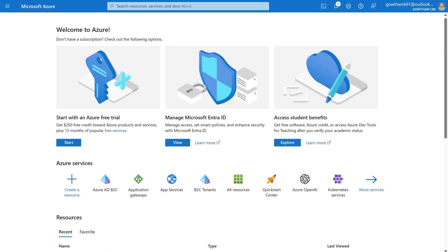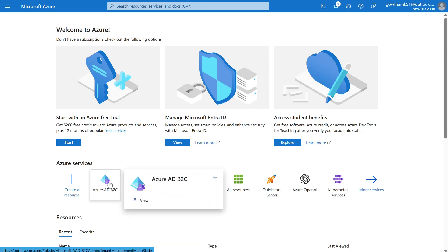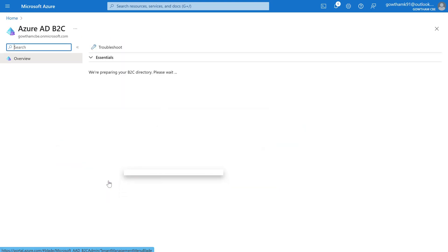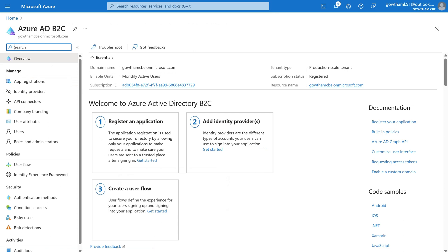Let's get started with creating your first sign-up and sign-in flow and test it with a B2C application. Right now I'm in the Azure portal with a B2C tenant, and here you can see Azure AD B2C services. I'm going to click on it. Under this Azure AD B2C service, we are going to set up a user flow.